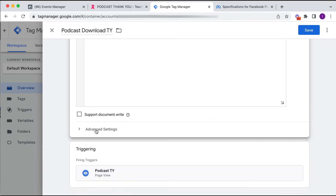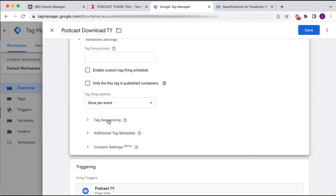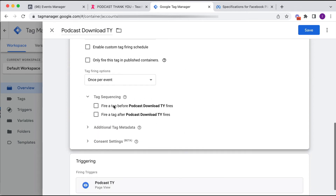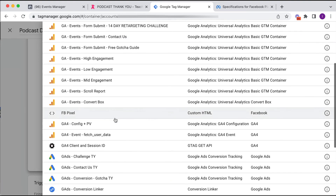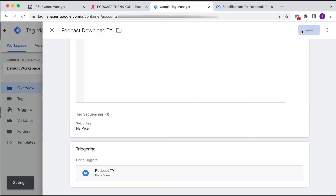Back in the tag settings, I need to make sure this tag fires after my base pixel code. Under Advanced Settings, I go to Tag Sequencing and tell Tag Manager to fire the Facebook Pixel tag before this new tag. So the pixel fires first, then the standard event tag. We click Save.